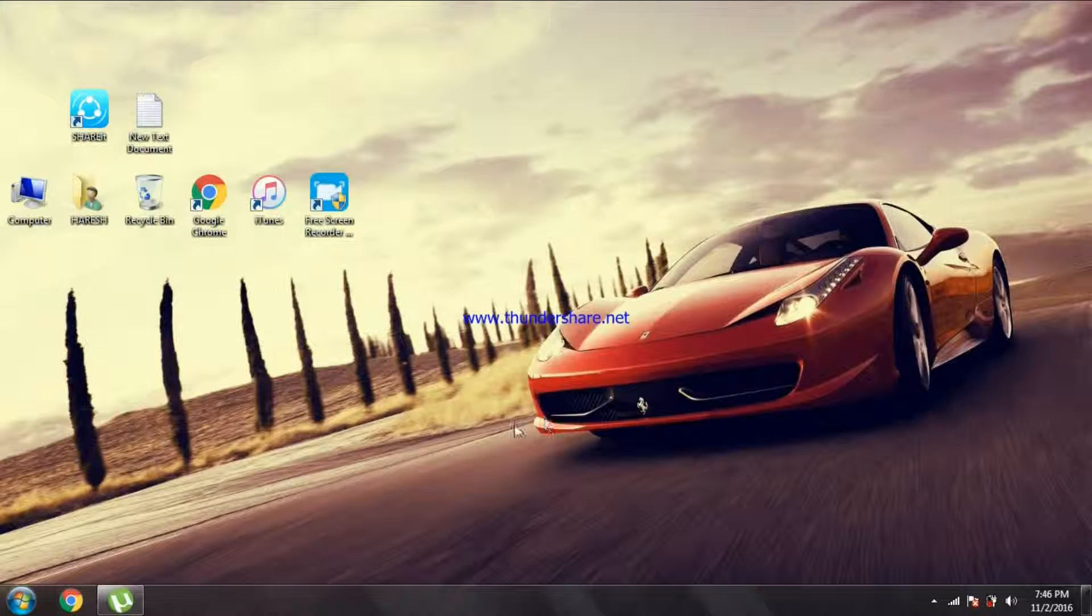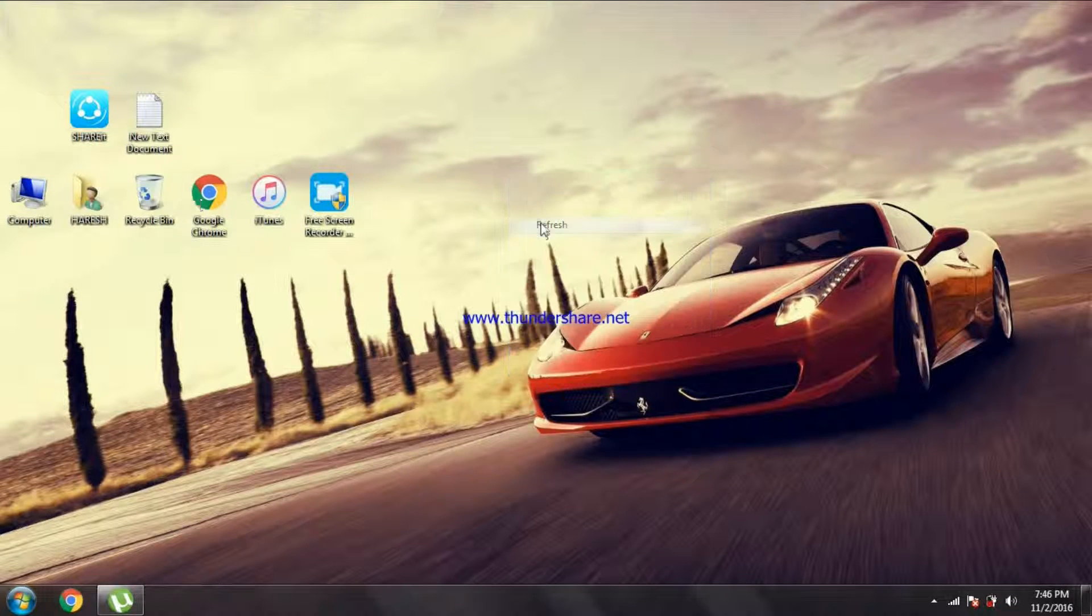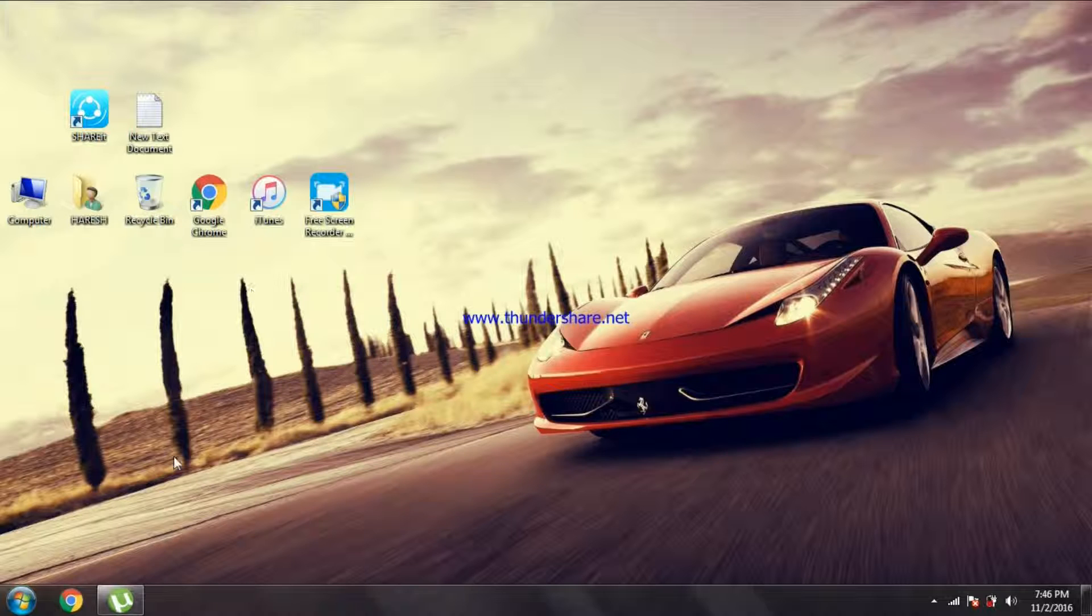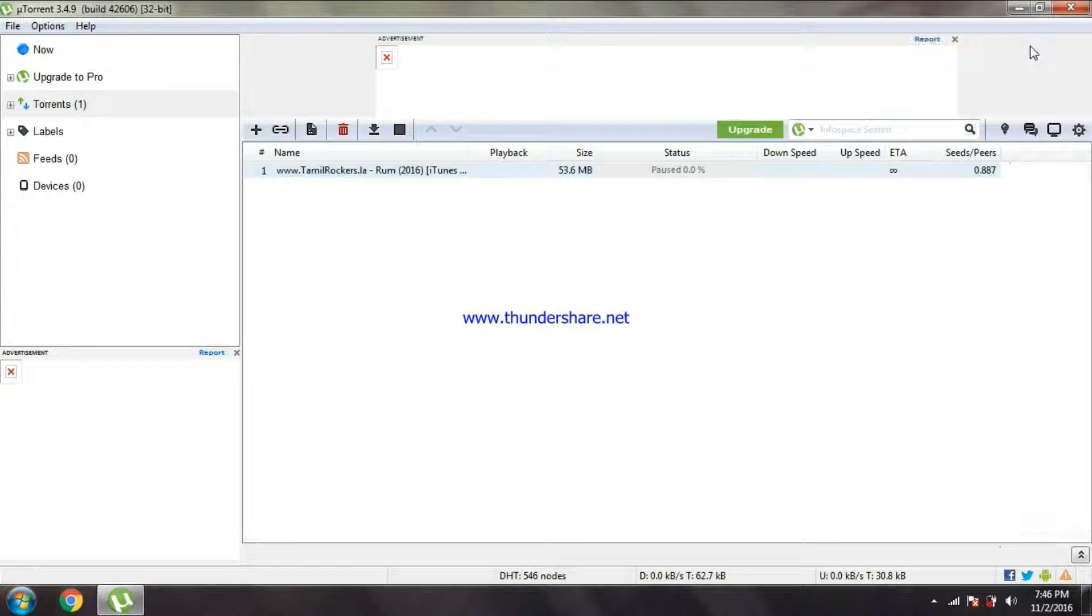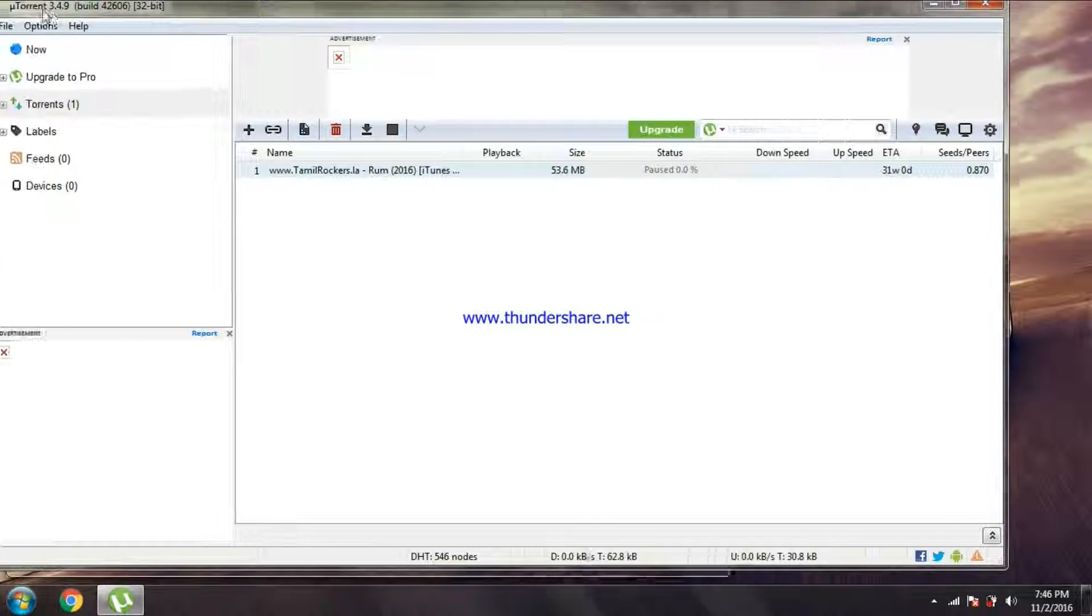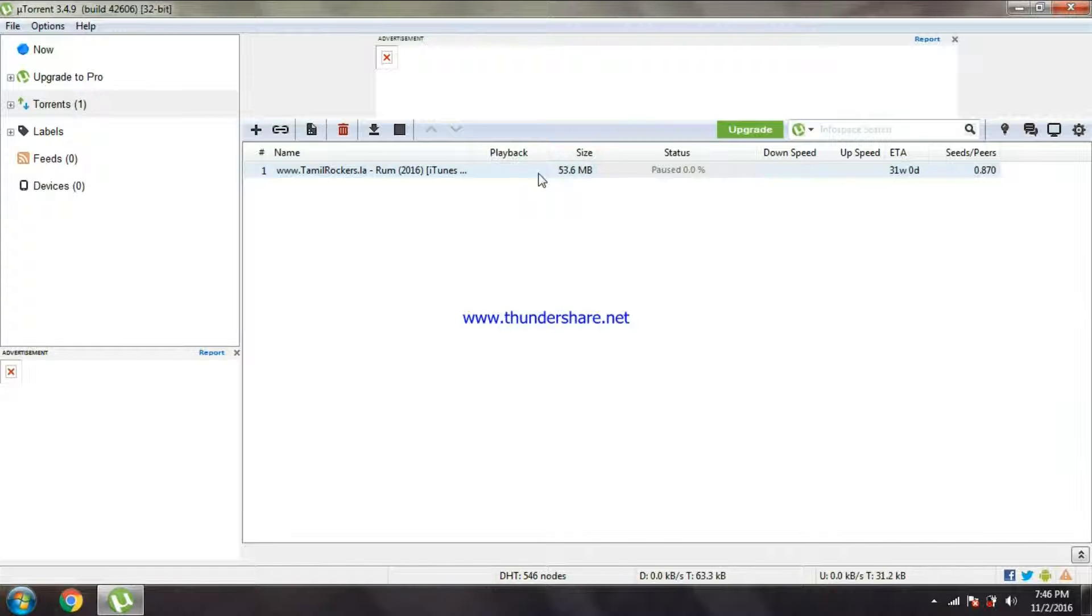Hi guys, what's up? Harish is back with another video. Today I'm gonna show you how to increase the speed in uTorrent. Many of you guys use uTorrent and it's a very useful app for computers and PCs.